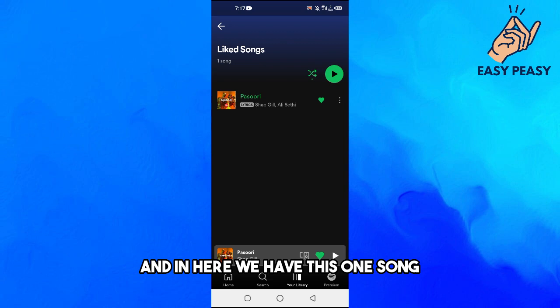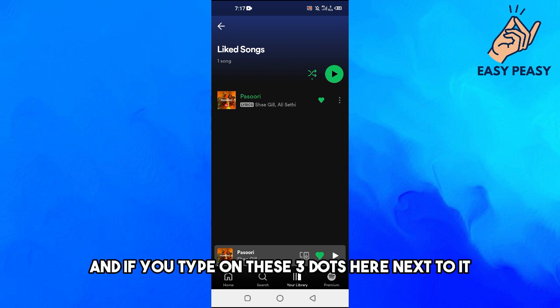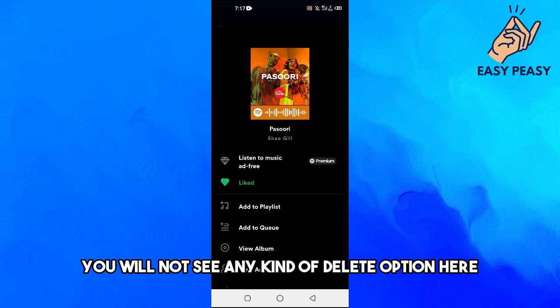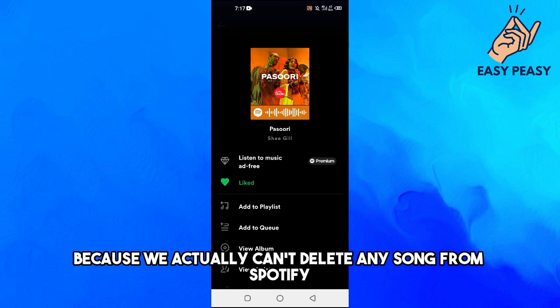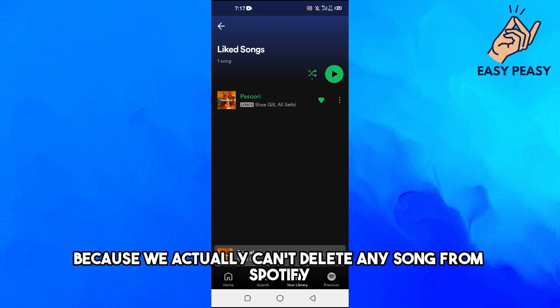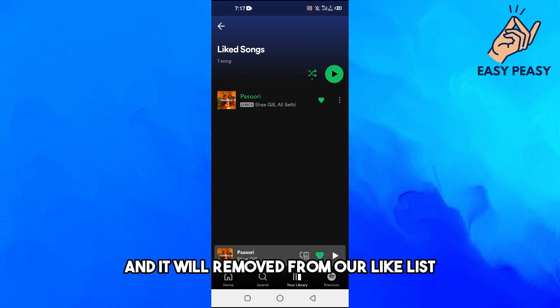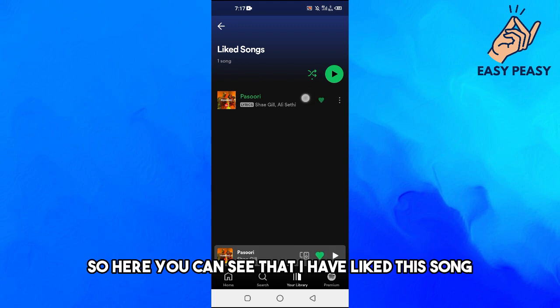If you tap on the three dots next to a song, you will not see any kind of delete option, because we actually can't delete any song from Spotify. But what we can do is dislike the song and it will be removed from our liked list.